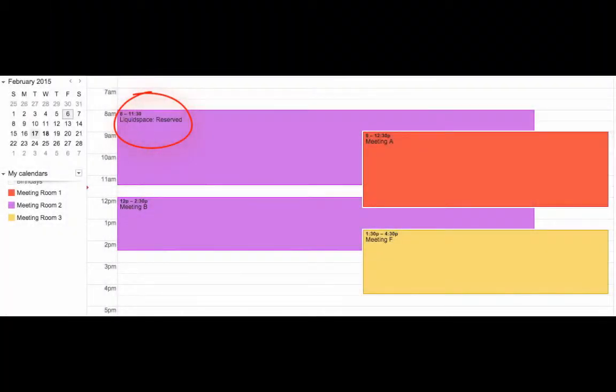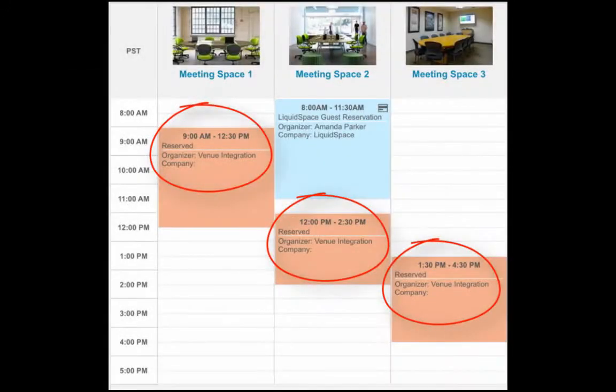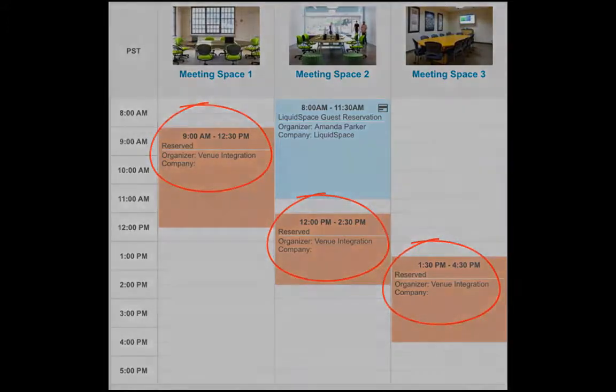All LiquidSpace reservations will be added to your Google Calendar, and all Google-created meetings will sync to your LiquidSpace calendar to ensure that your availability is accurately listed on the LiquidSpace site.